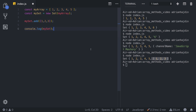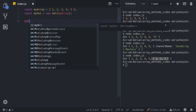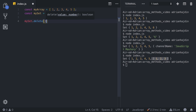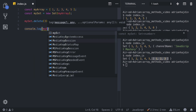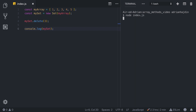The second method on the list is `delete`. Using delete we can simply remove the desired element from a Set. Let's call `mySet.delete(3)` and console.log `mySet`. Clearing the console and running `node index.js` again, we can see we get 1, 2, 4, and 5.